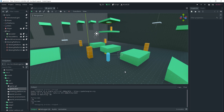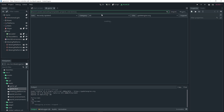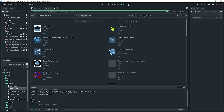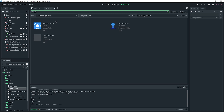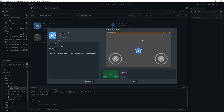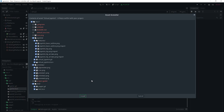We are actually going to be using a plugin to make this work. Go up to the top, click on Asset Lib, and then search for the plugin. The plugin we're going to be using is called Virtual Joystick by Macrofazio. Simply click download and it should download.